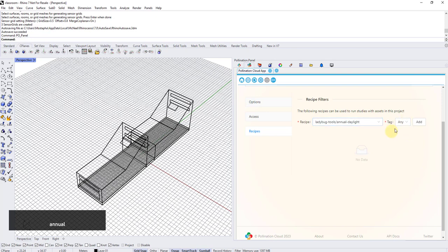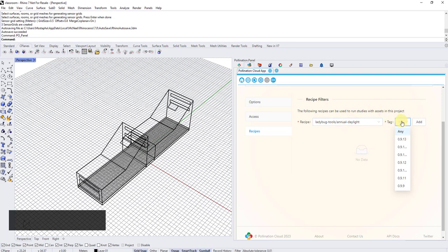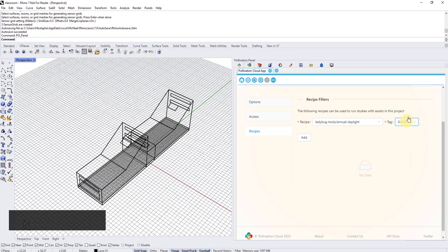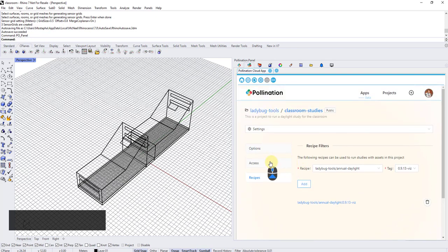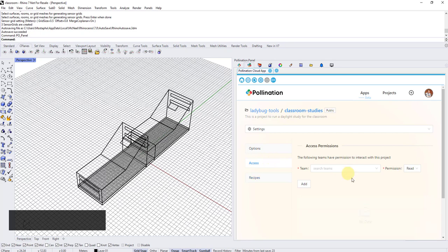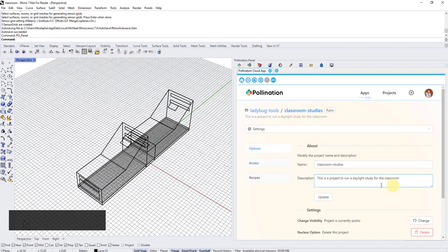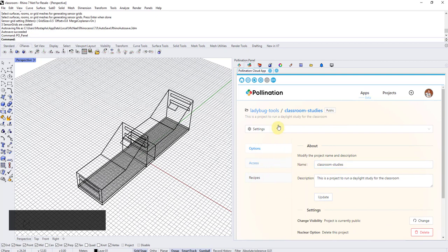Then I can leave the tag to any, which basically means it will always bring the latest version of the annual daylight recipe. Or I can be selective here, and I select the latest version 0913-Vs. The reason I select the dash Vs is because it generates a visualization that I'm going to use to visualize the results back into Rhino. So I'm going to add this. Now I have a recipe under this project.